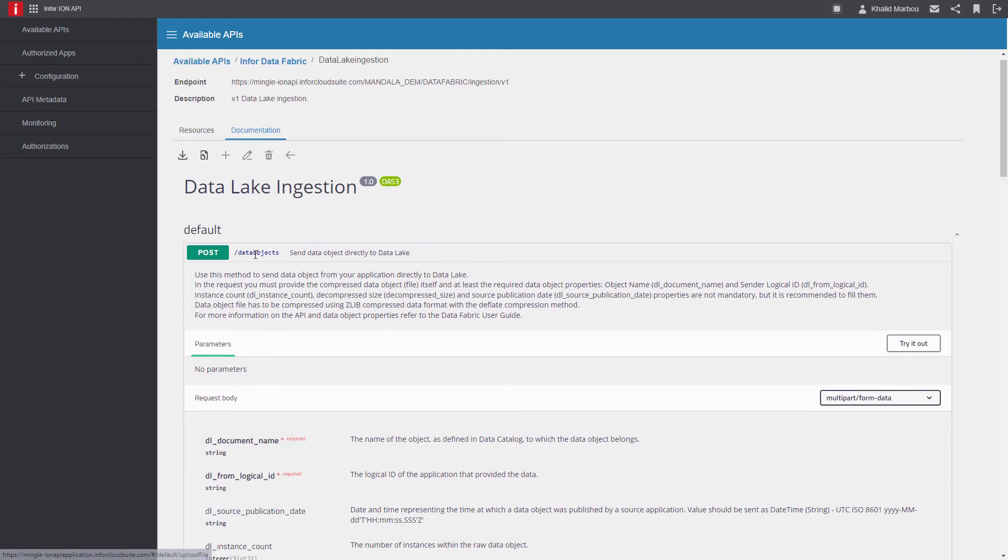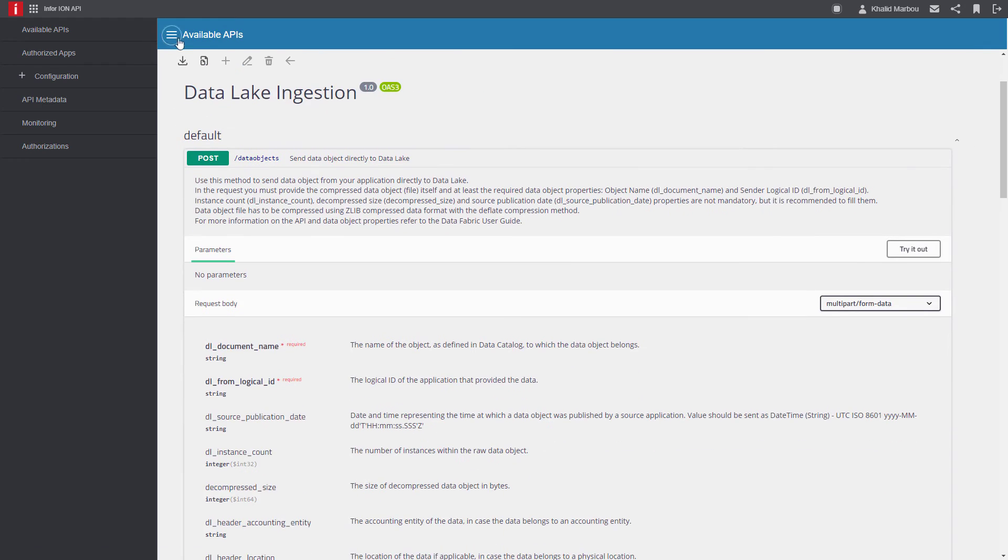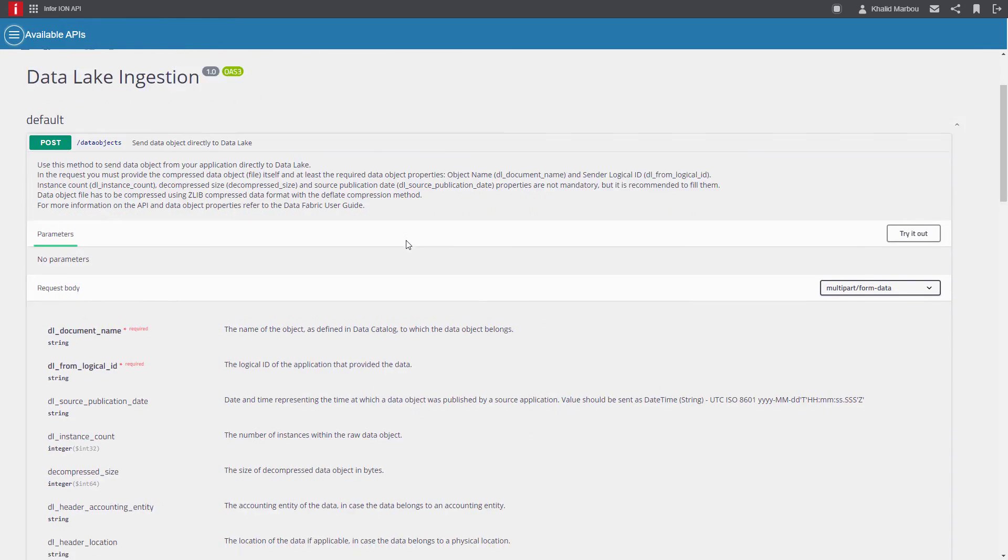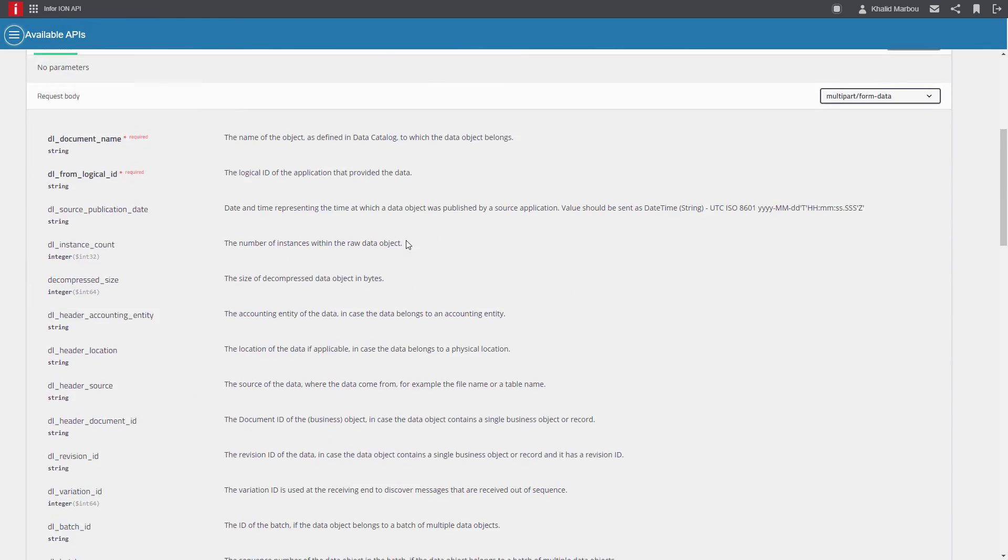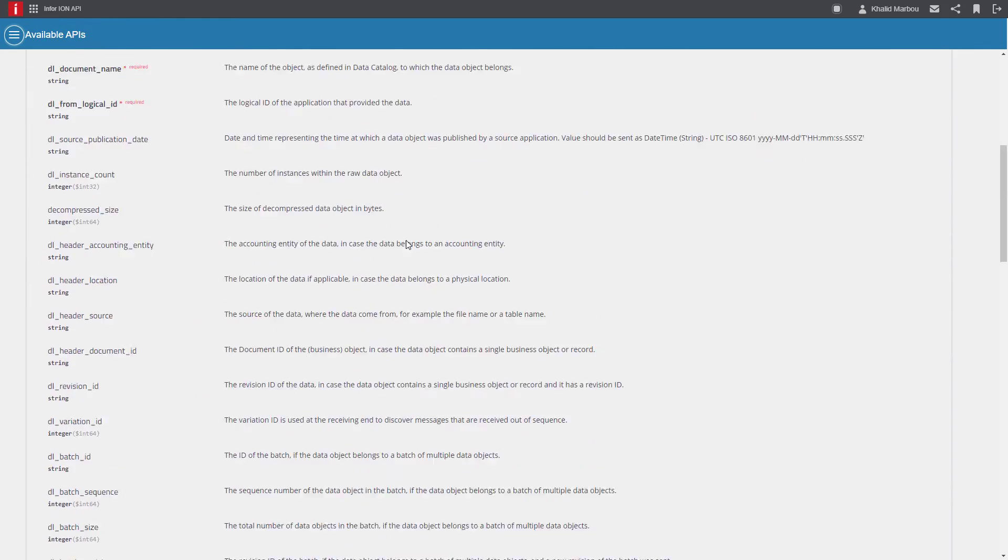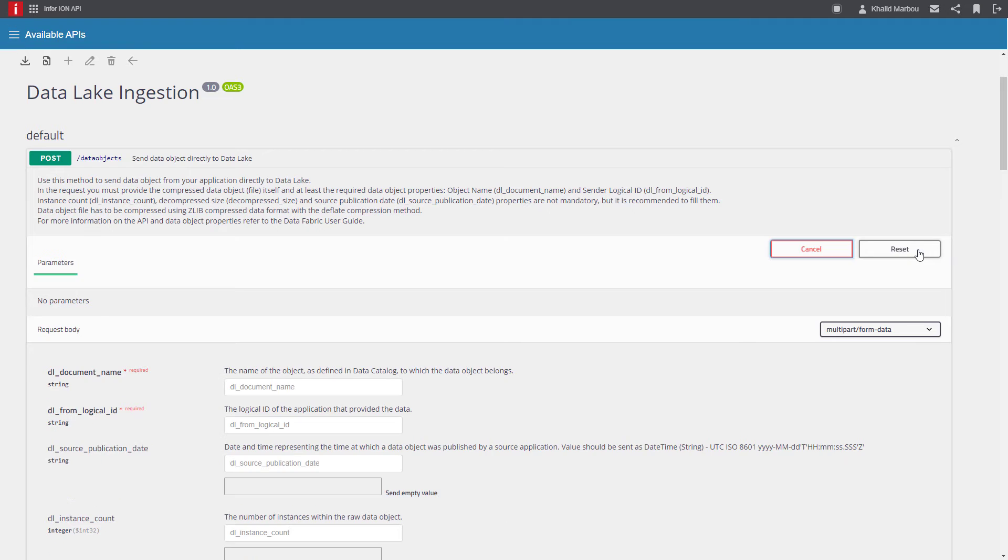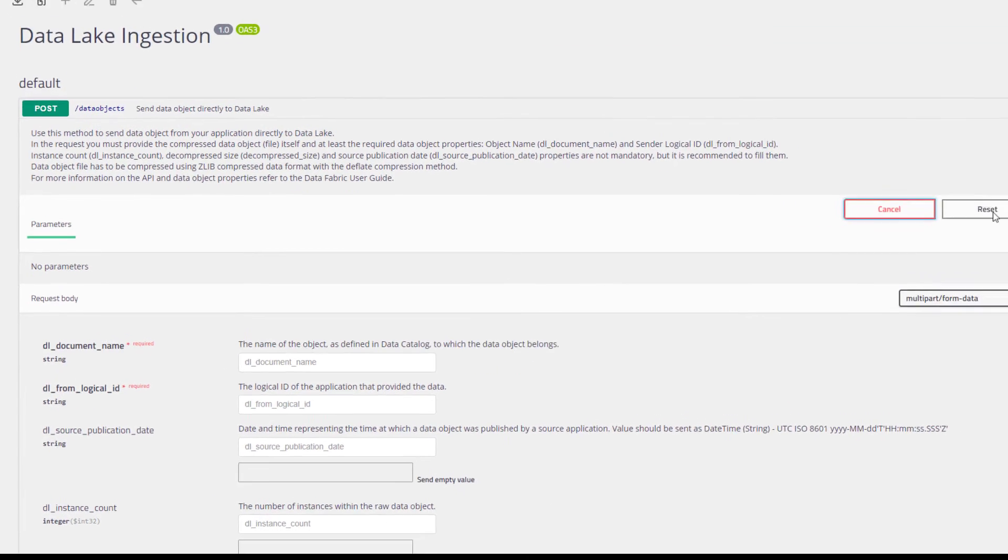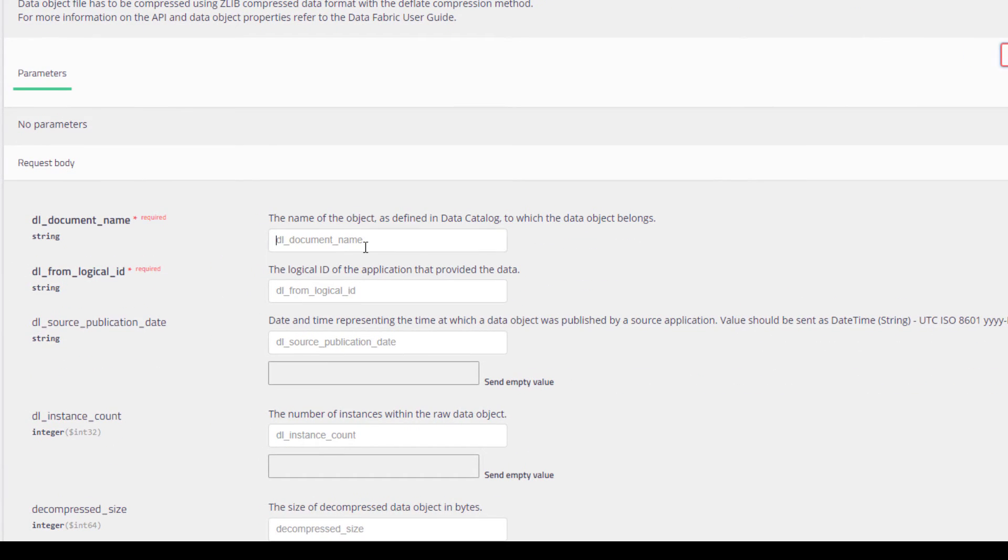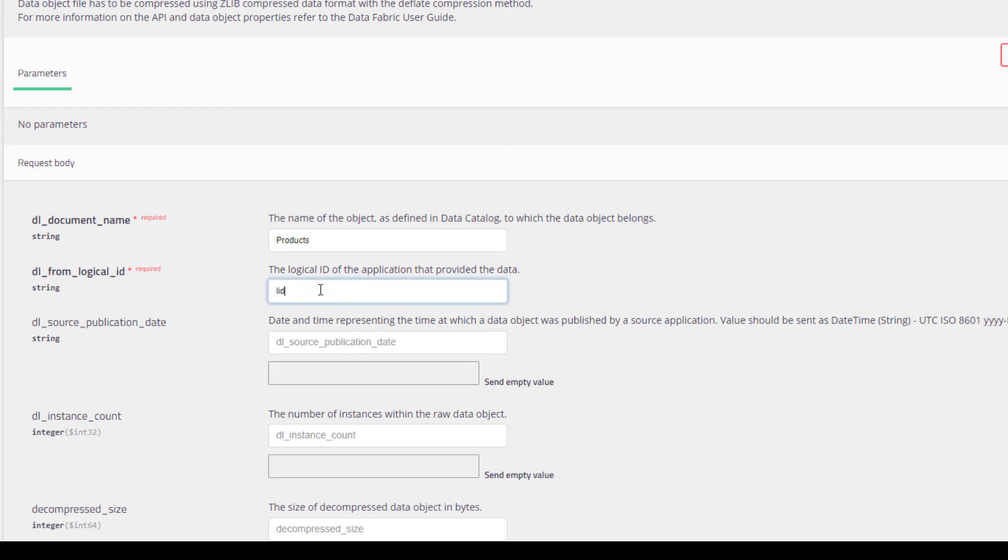For the purposes of trying this post method call, we'll need to provide two required parameters. The name of the object as defined earlier when the data object schema was registered and the logical ID of the source application, which is used to identify the data object sourcing Atlas and to filter by source when extracting data with the data object retrieval API.